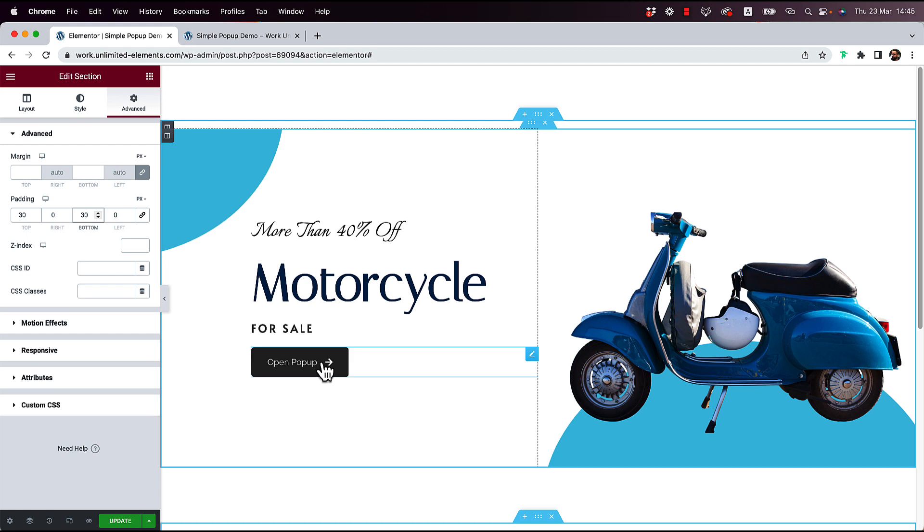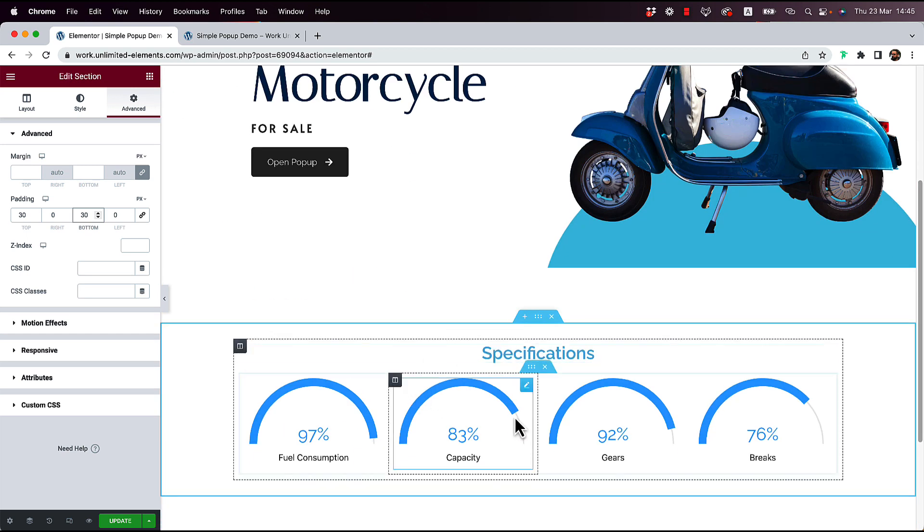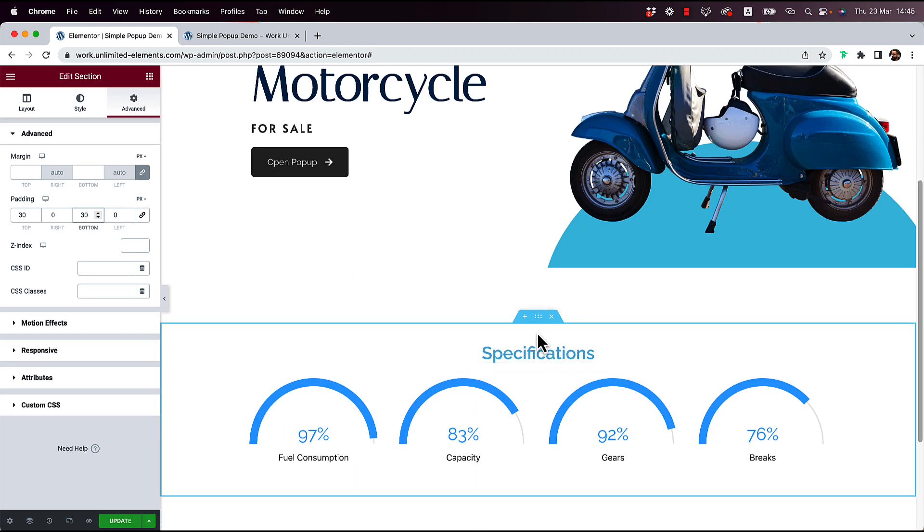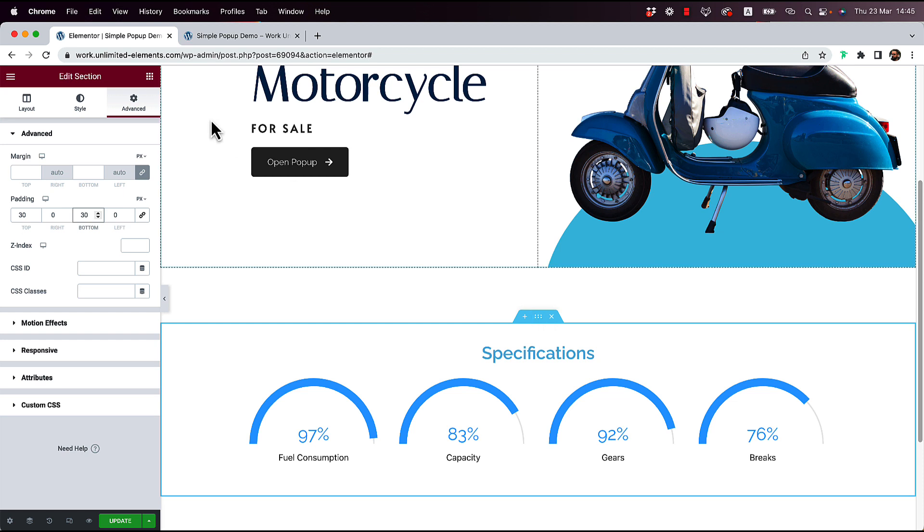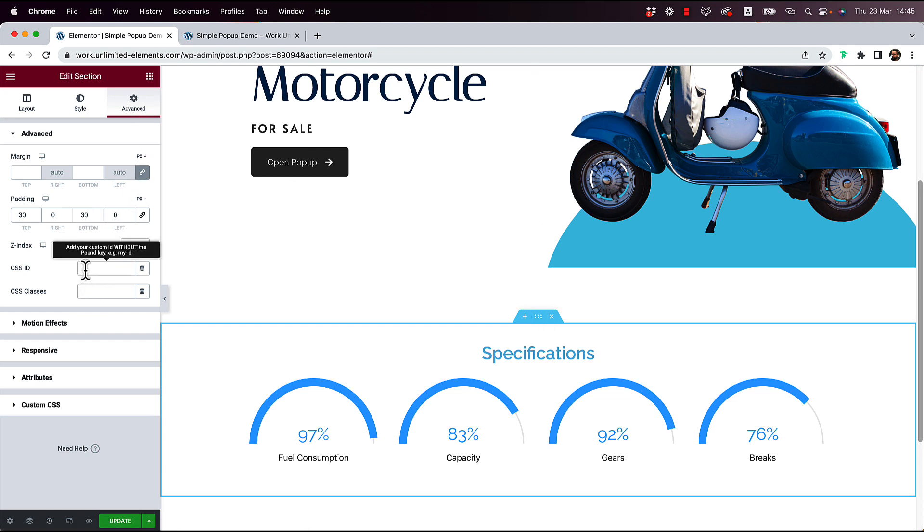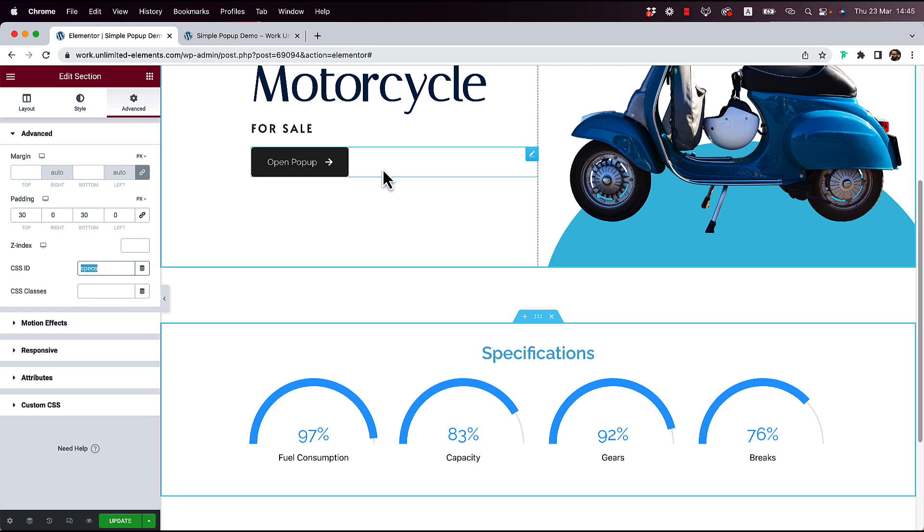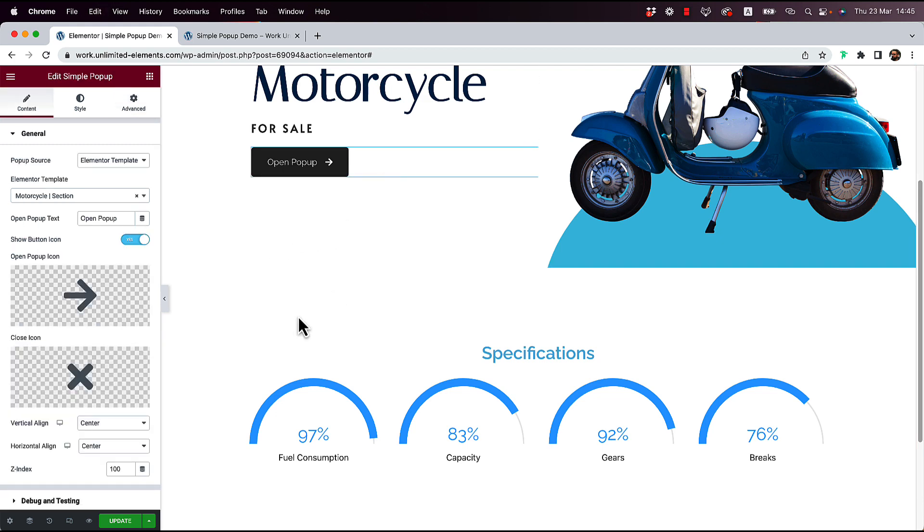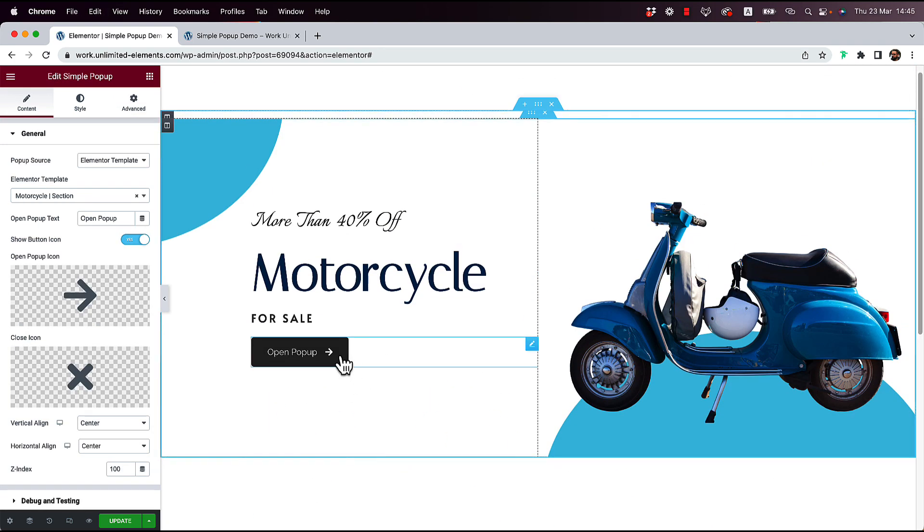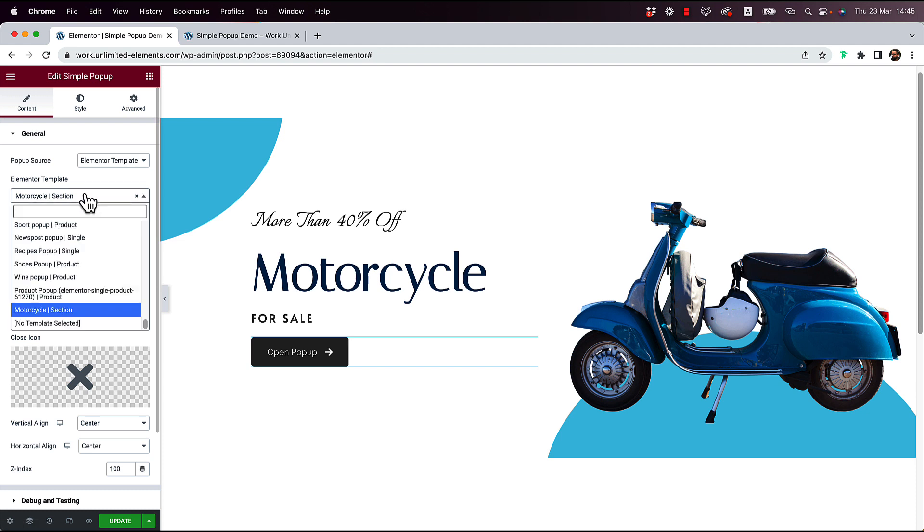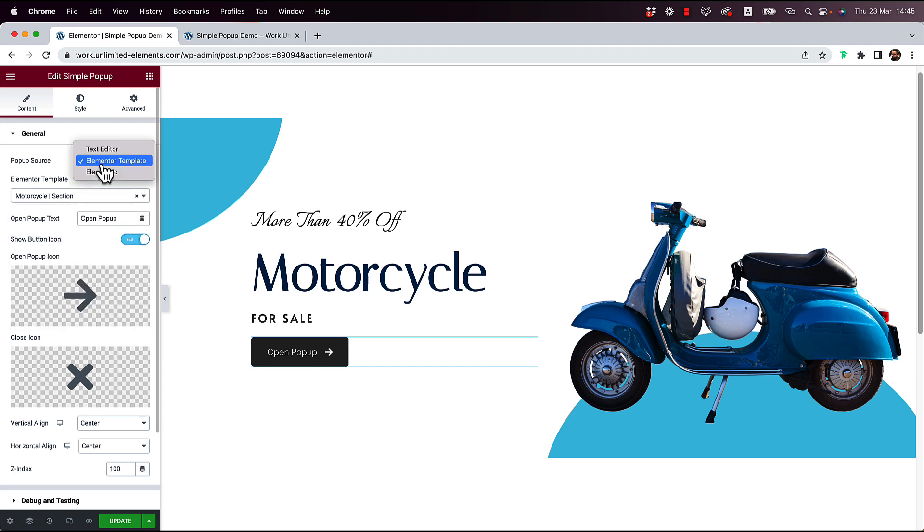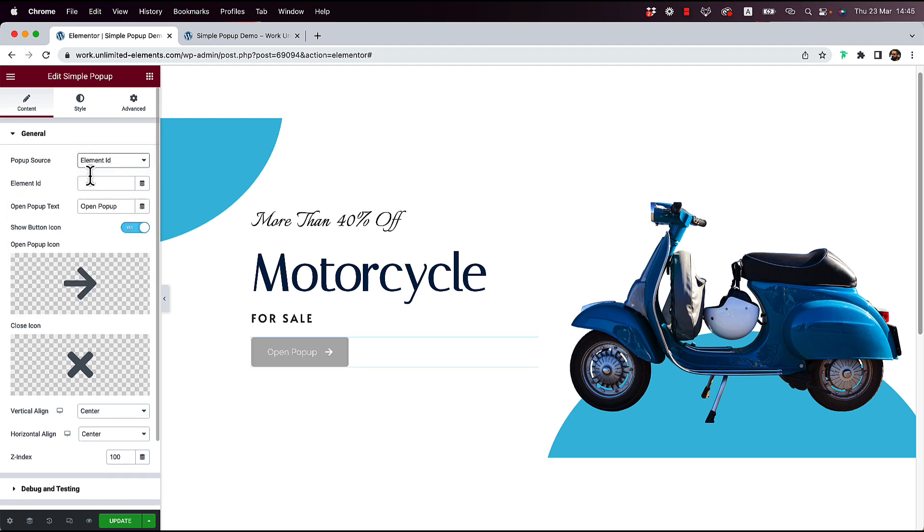Now I need to connect this part with the content over here. Now, the way I'm going to do it is I'm going to go into the section. In the advanced tab, we have a CSS ID. And I'm going to call it Specs. Now, when I go back to the pop-up widget, which is this button over here. I'm going to choose Element ID.